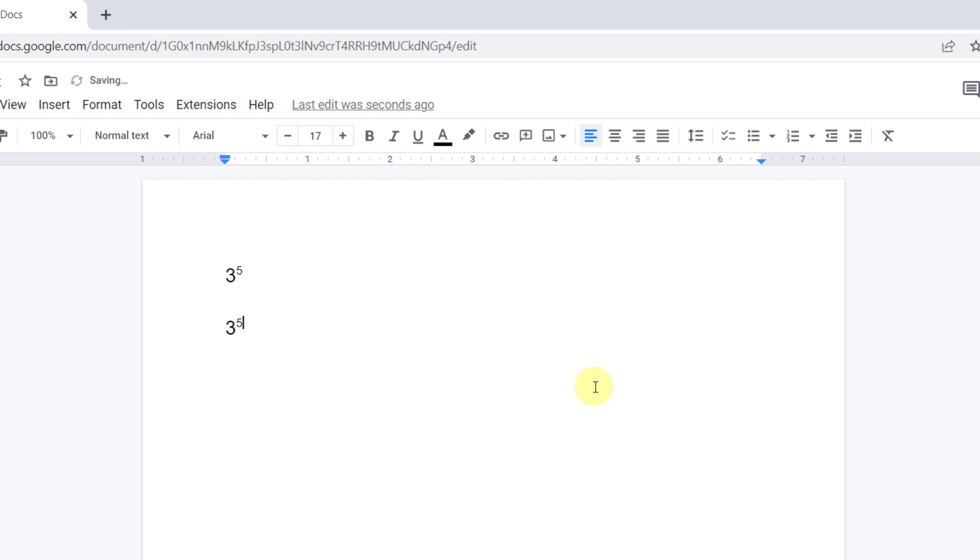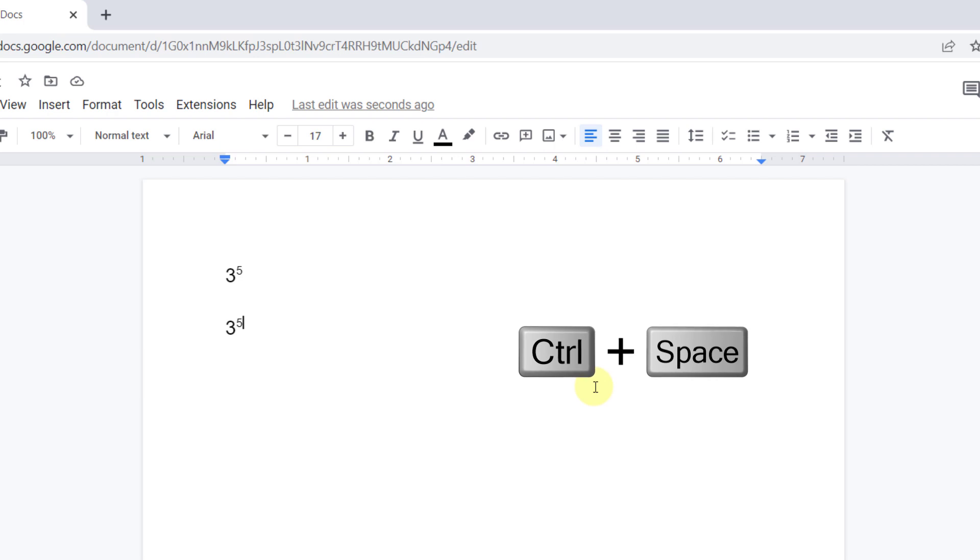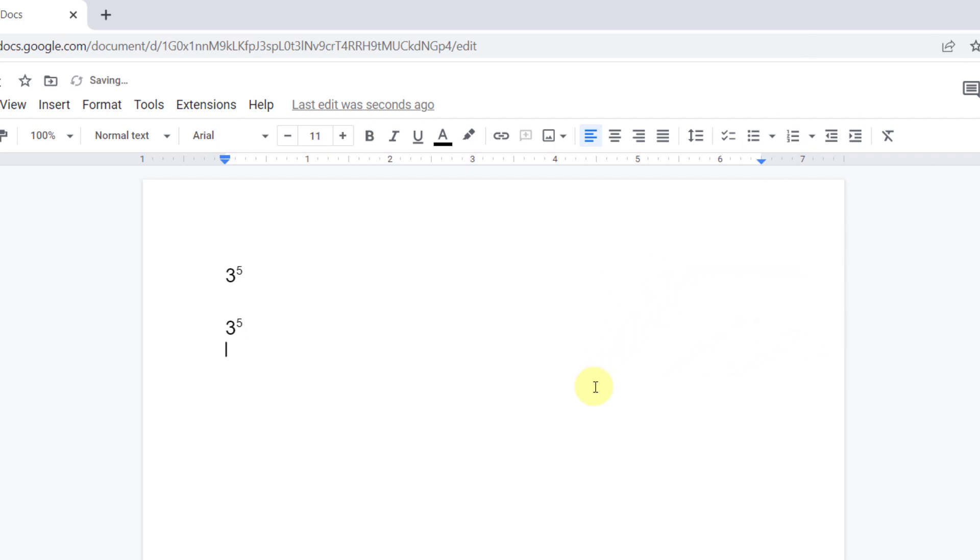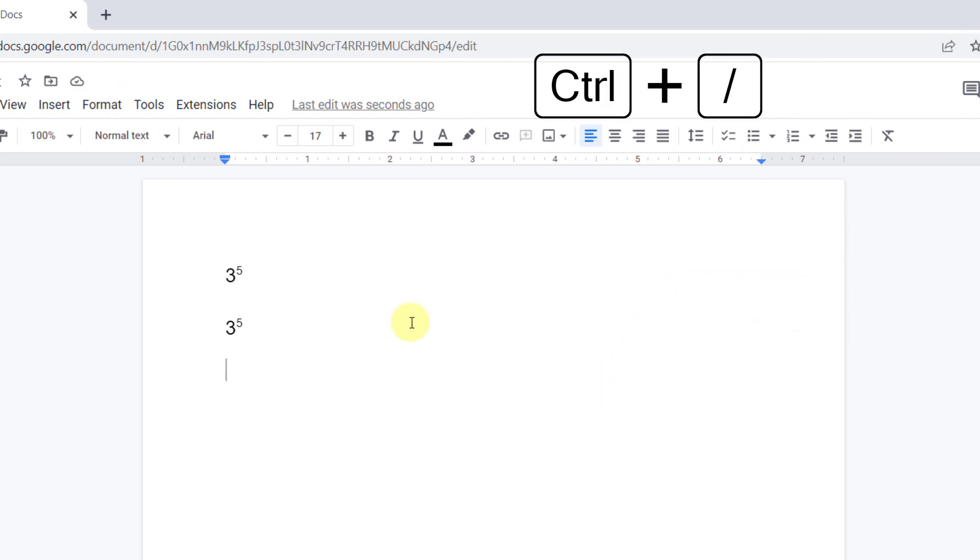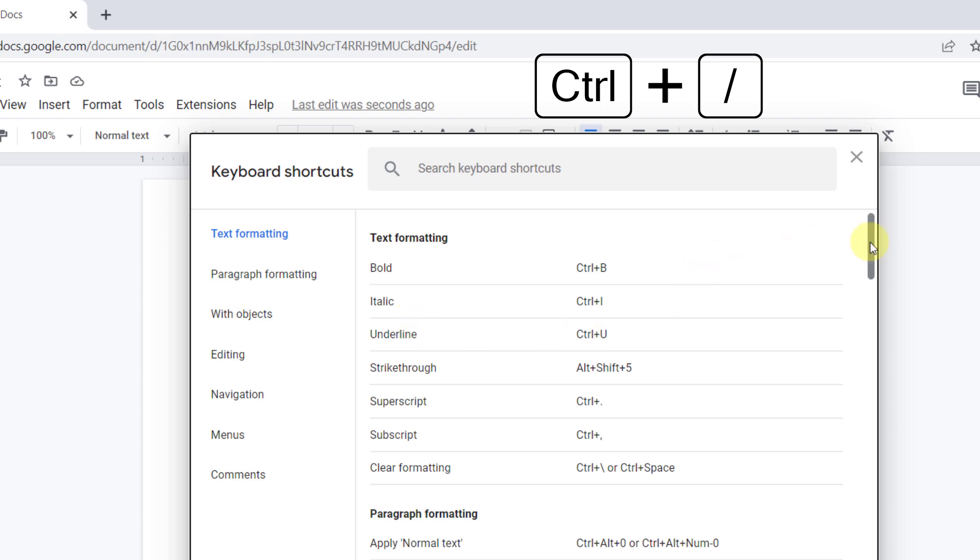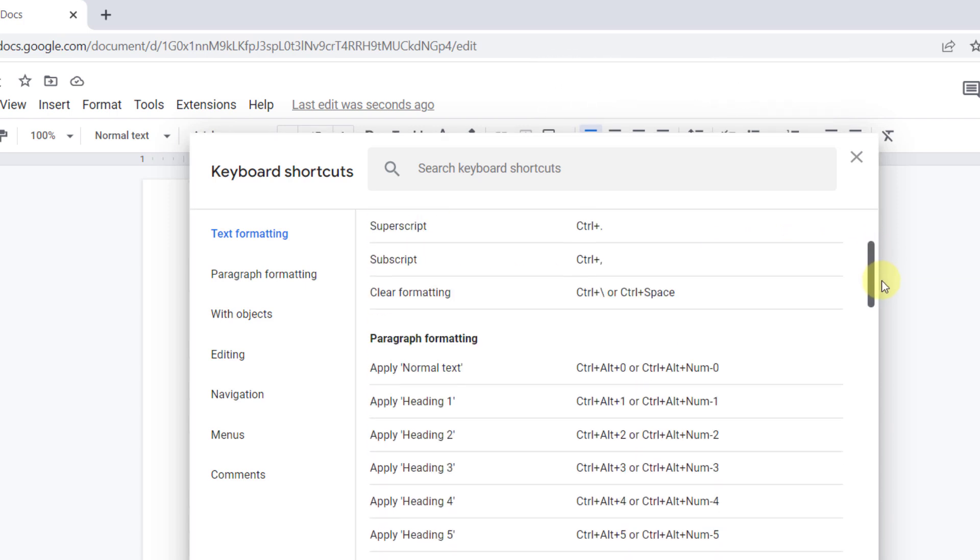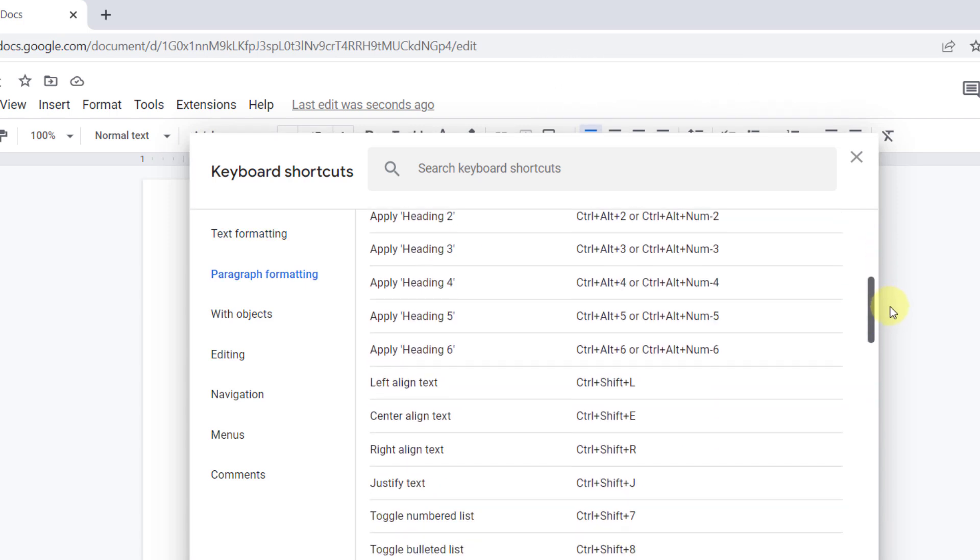This method was the easiest way to type power in Google Docs. To return to normal text mode, I press Ctrl-Space. You can use the Ctrl slash keys to see all the shortcut keys that you can use in Google Docs.